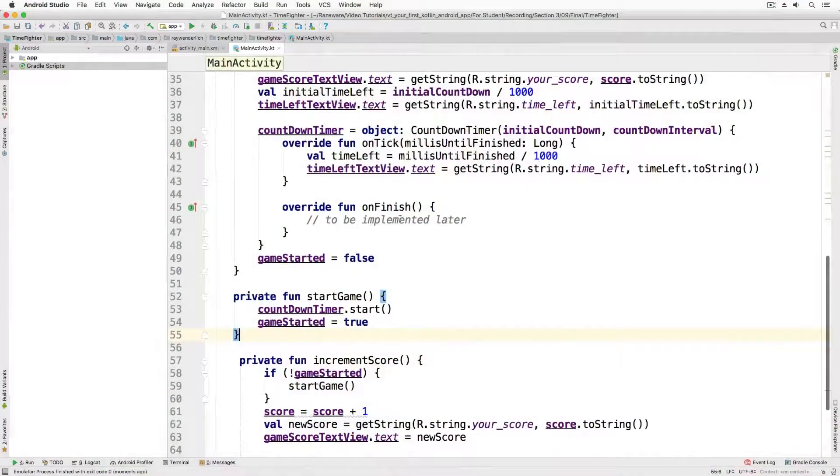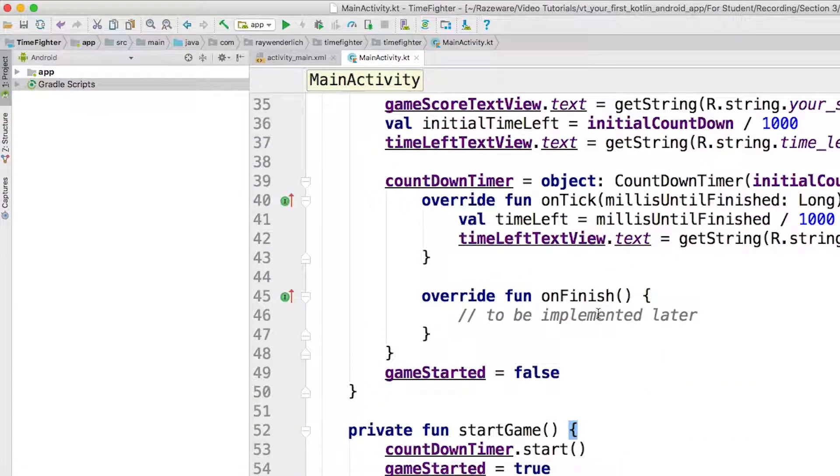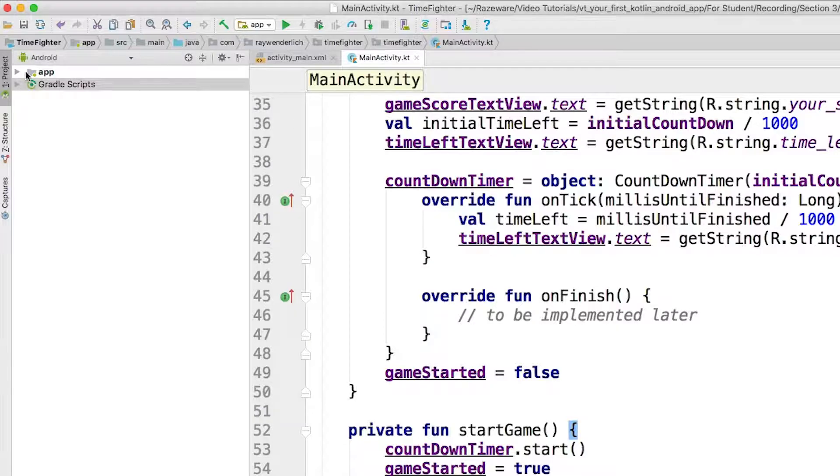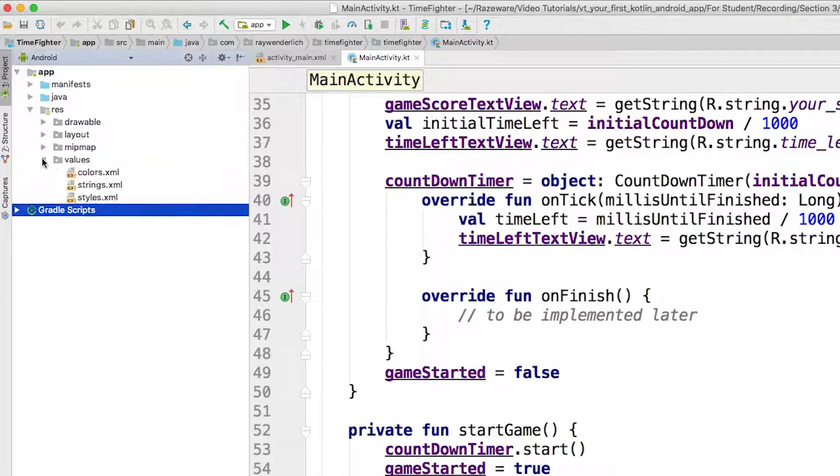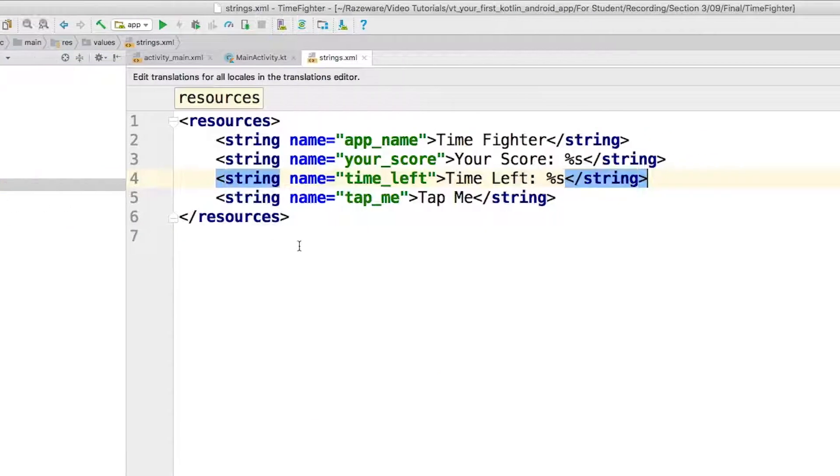Okay, here I have my project open. Next I open the strings.xml file. You can find this in app, res, and values folder. Add the following line.